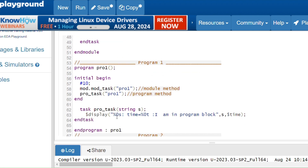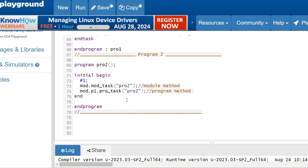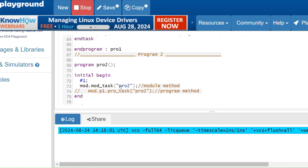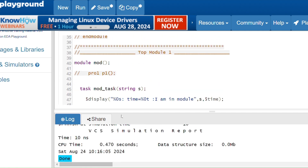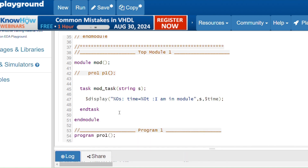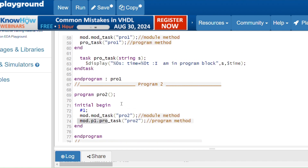To demonstrate this, I will comment out the call to the other program block and remove that instantiation. Running the code — it still executes. All program blocks execute automatically; you don't have to instantiate them explicitly in the module. You only need to instantiate a program block in the module when you need a hierarchical path to access its variables or methods from another program block — then you instantiate it in the module and provide the path accordingly.